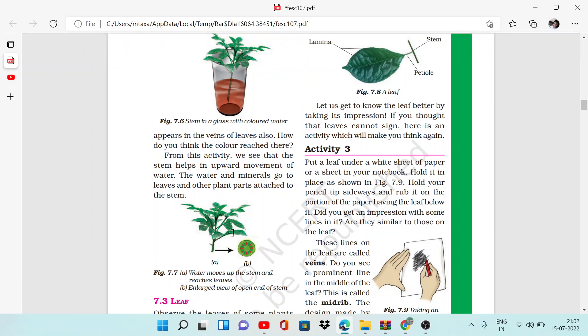So in this video, we have understood what the stem is and what its function is. Thank you for watching the video. Jai Hind.